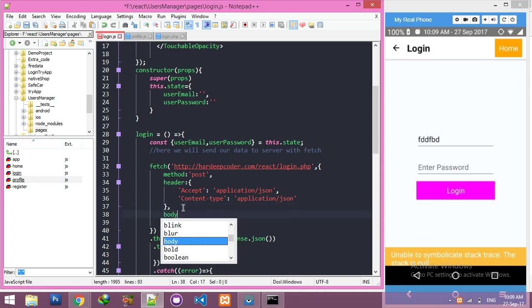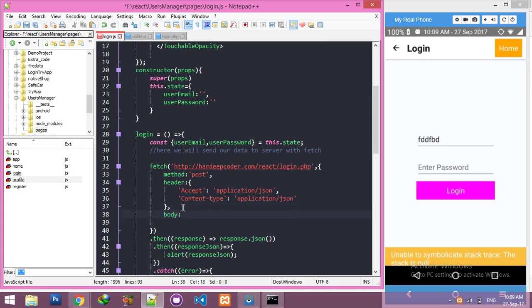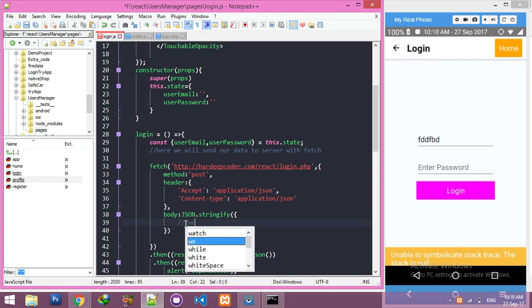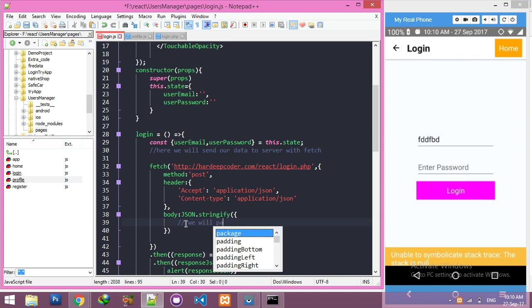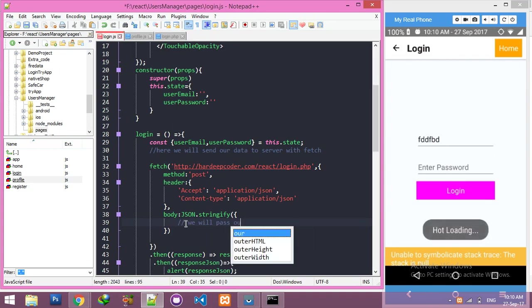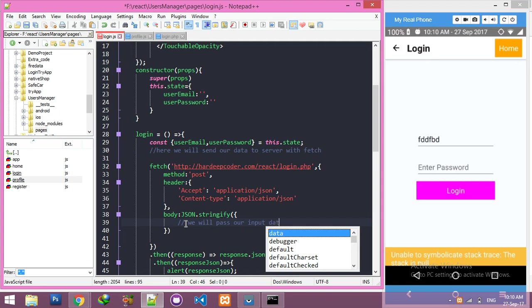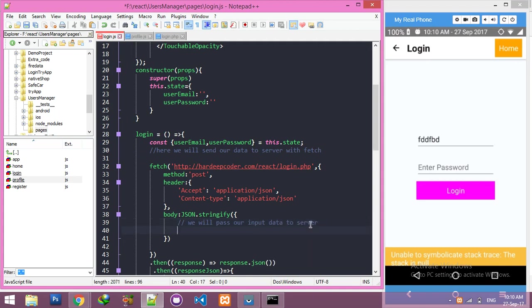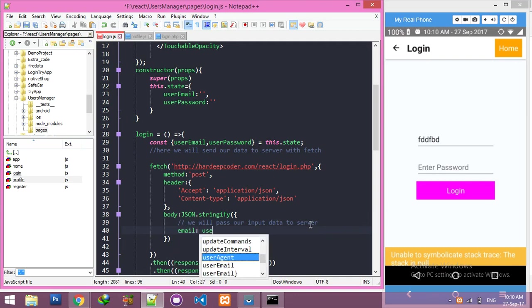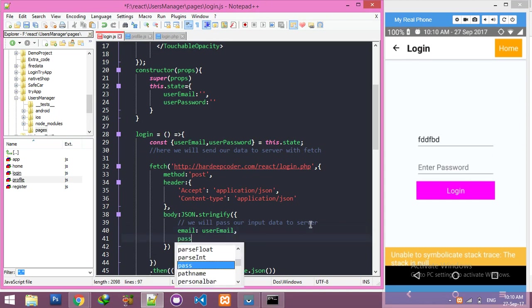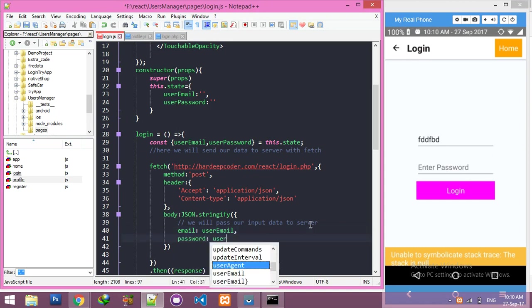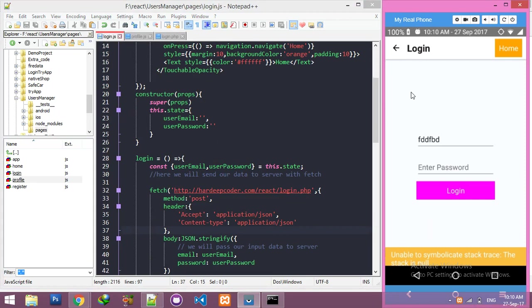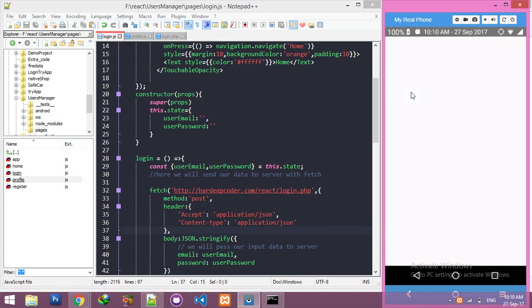After the header we need body. In the body, we need JSON.stringify. And here inside, we will pass our input data - email filled with user email and password.